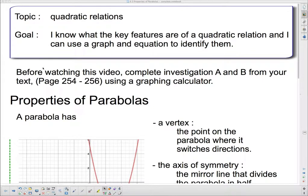Good day and welcome to your next lesson on quadratic relations. Our goal today is to know what the key features are of a quadratic relation and to use a graph to identify them. Before watching this video, I hope you've already completed investigation A and B from your text on page 254 to 256, and you need a graphing calculator to do that. If you haven't done that already, stop this video and go do that. If you've already done that, let's carry on with the properties of parabolas.